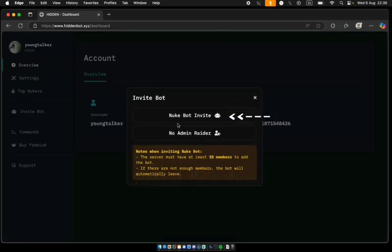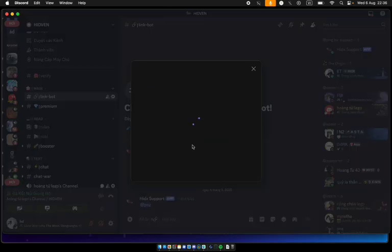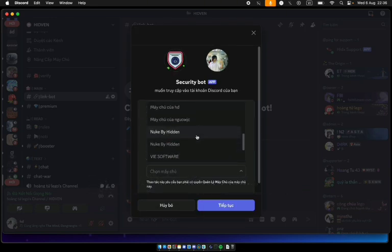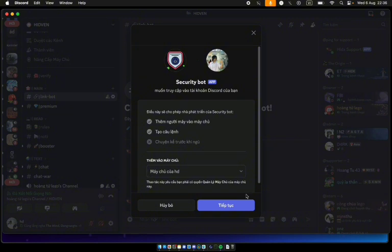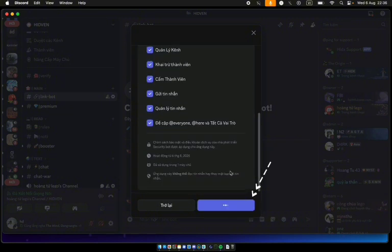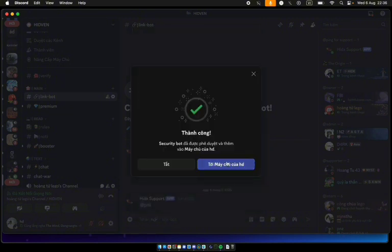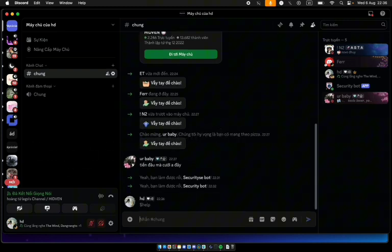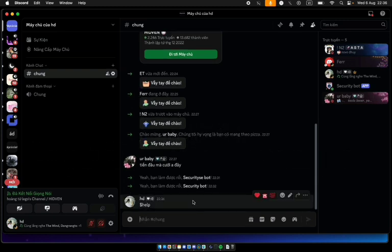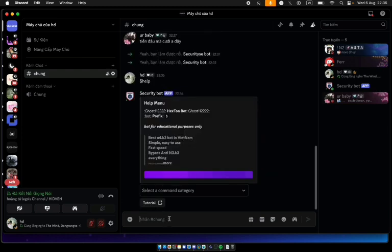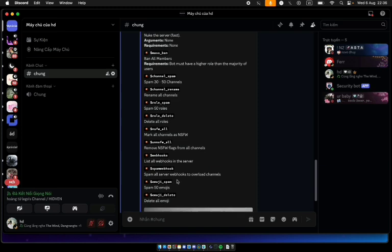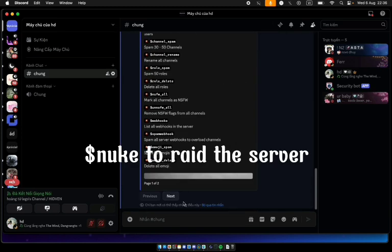Select this item. Select the server you want to add. Use $help to view commands of the NukeBot. Use $nuke to raid the server.